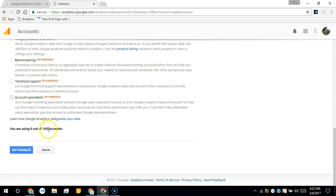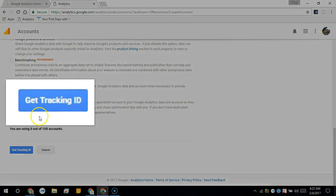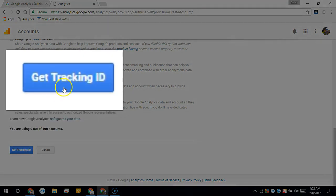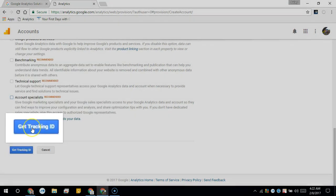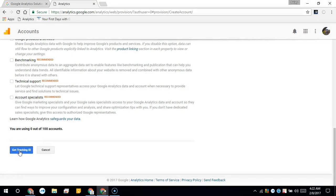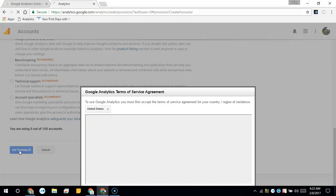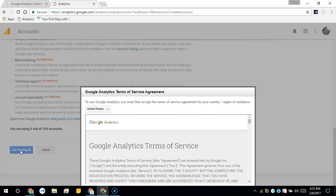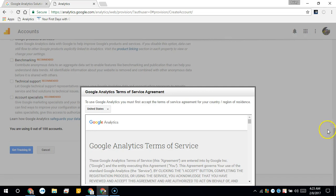And you can have up to a hundred accounts per Google account that you have. So now for the important part, we're going to get the tracking ID for the website after we accept these terms. Hold on a second, I just have to read all of this.